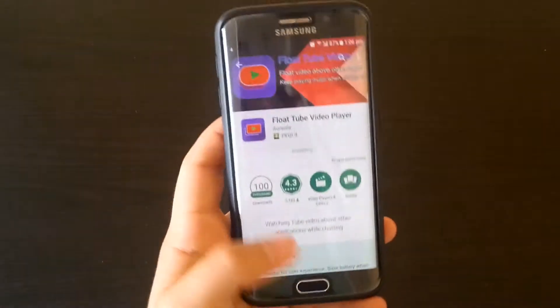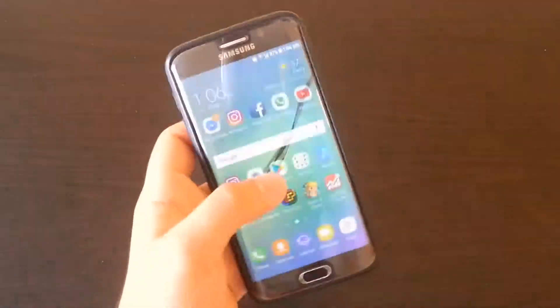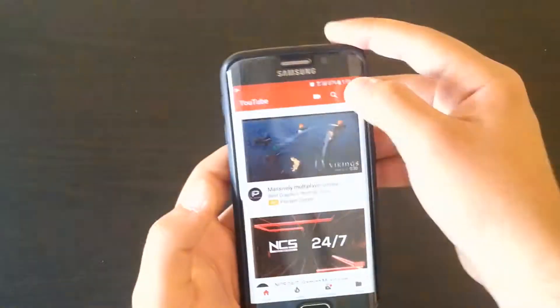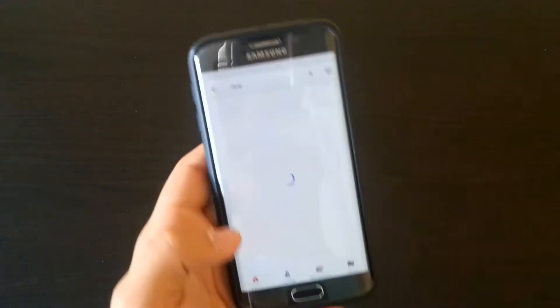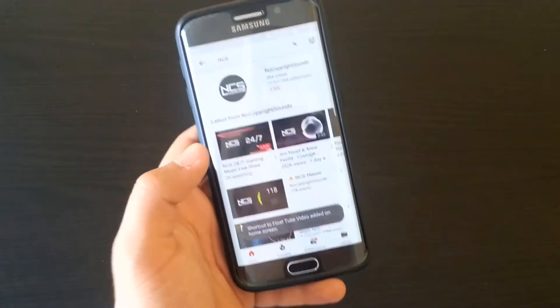After it's done, open the app. Now open your YouTube app, then search for the music. For example,